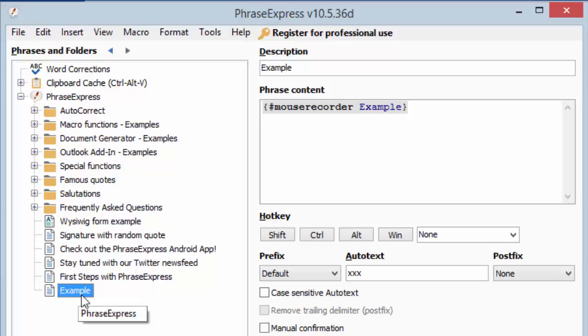And let's review what we have just done in PhraseExpress. I created a new phrase with the name of the macro. And Mouse Recorder placed a special mouse recorder macro function, which actually embeds all the automation data inside of it. You can see it here.